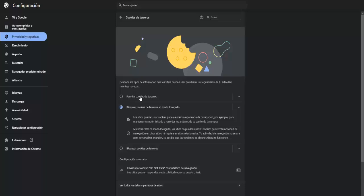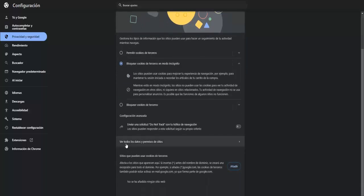We have to have the option to allow third party cookies activated because there are many people who have the option to block third party cookies and in this way it will not work for us to capture them both from Steam and from any application. Once you have done this, allow third party cookies.